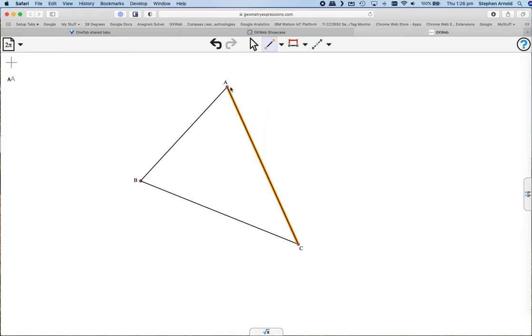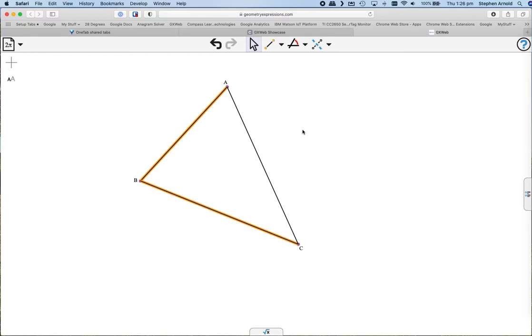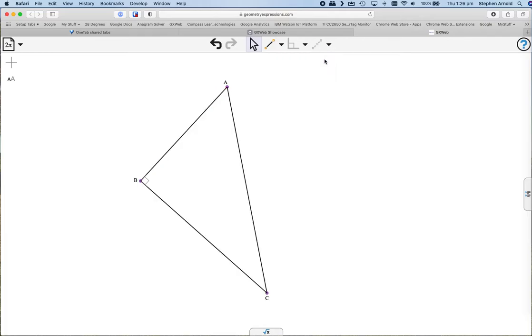As we mentioned, begin with a general triangle automatically labeled ABC. Click two of the sides and choose right angle. We now have a right angle triangle, making it much simpler for construction of all sorts of shapes.